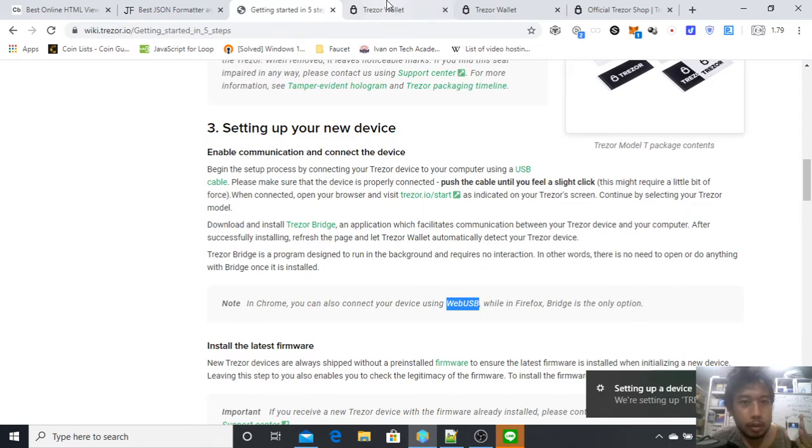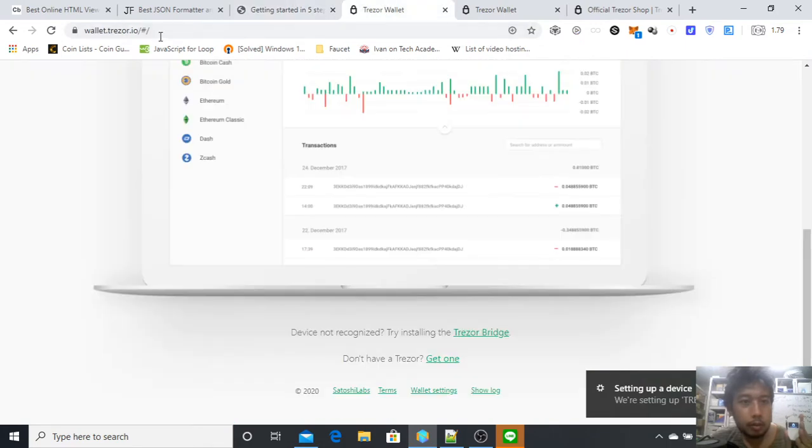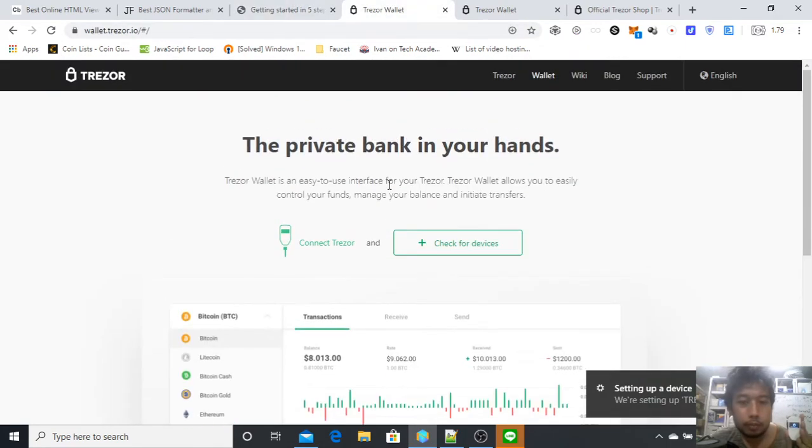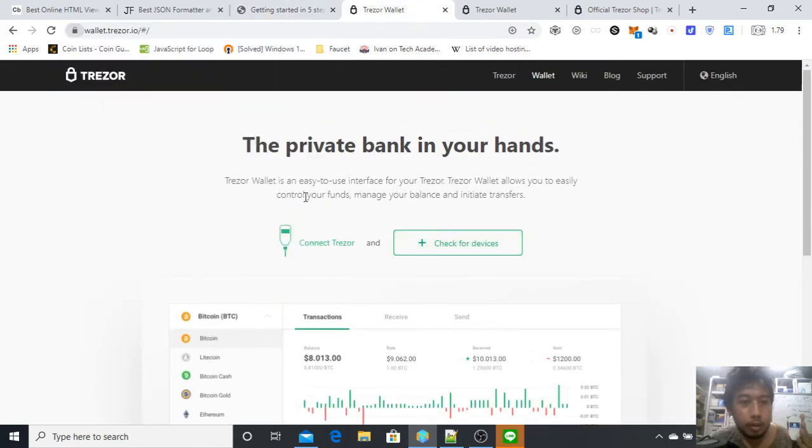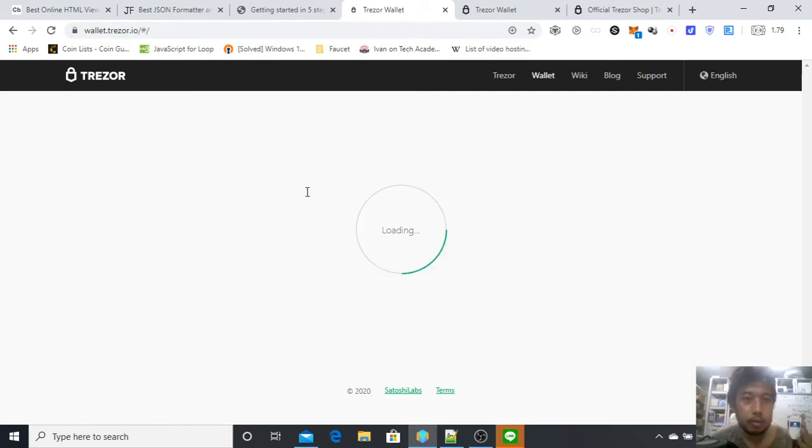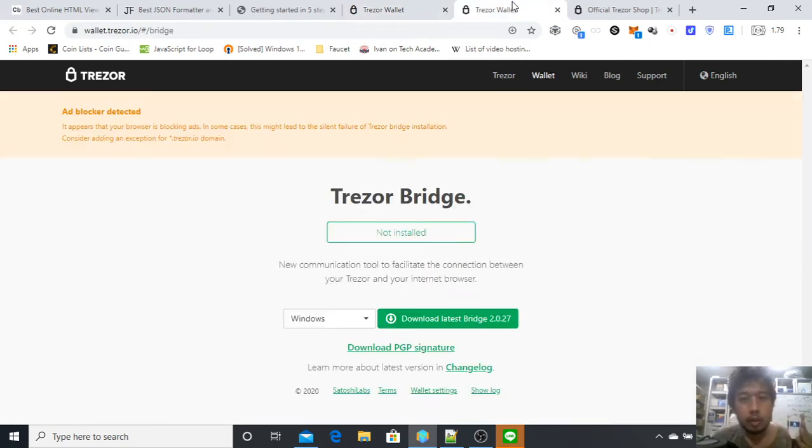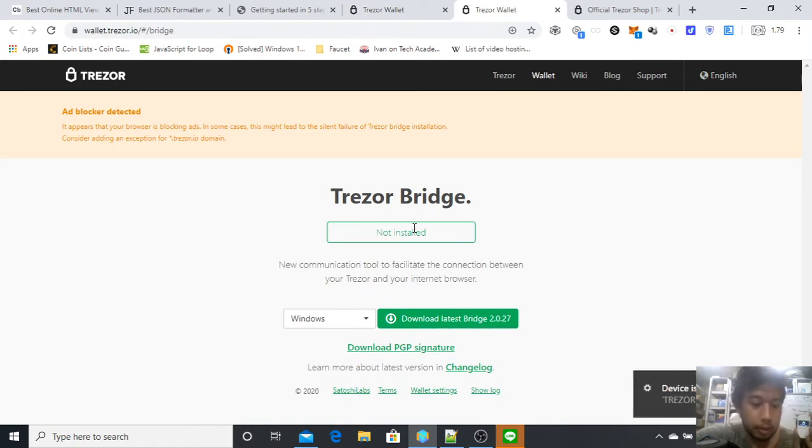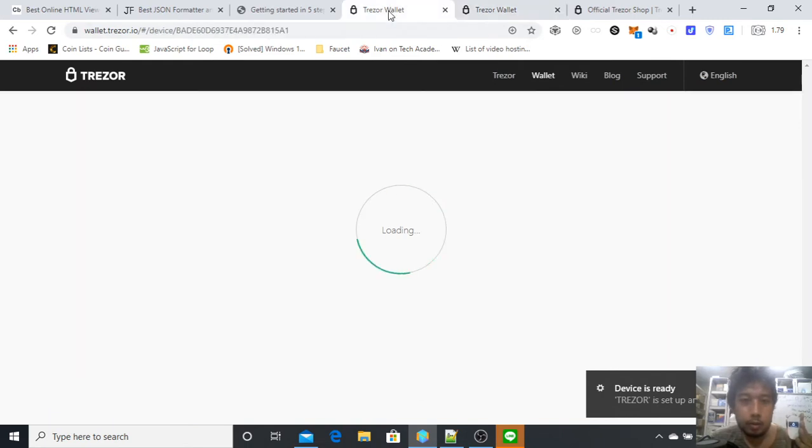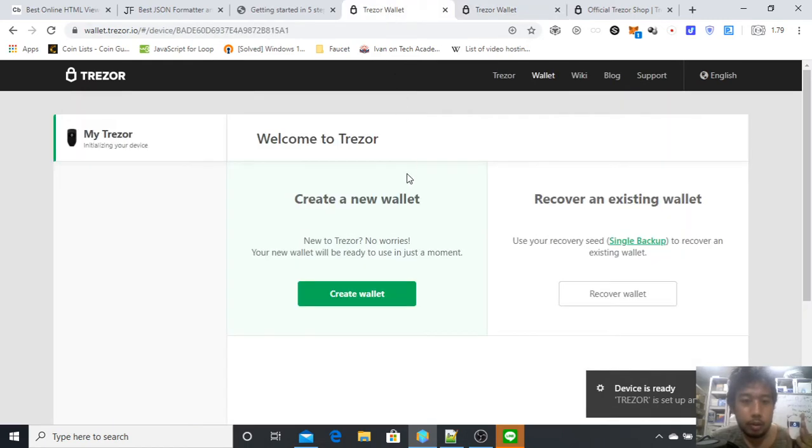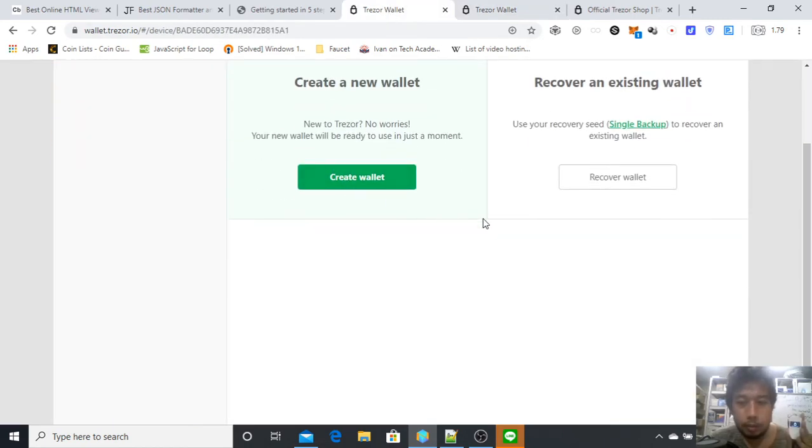Here it is. Setting up Trezor. Go back to this page, Trezor Wallet. Check for device. If not, just refresh. Trezor is set up and ready to go.